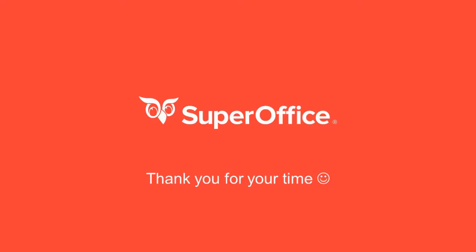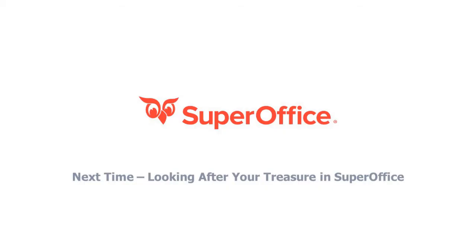Thank you for taking the time to watch this webinar. We hope you found this useful. If you have any additional questions, please contact your account manager, who would be happy to assist. We look forward to you joining us for our next webinar, focusing on looking after your treasure, where we will use SuperOffice service to handle customer inquiries.